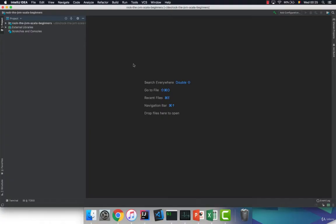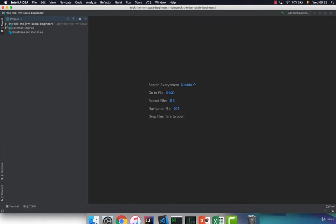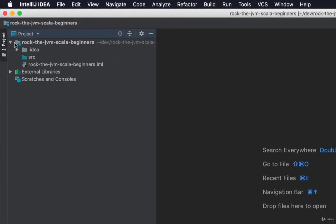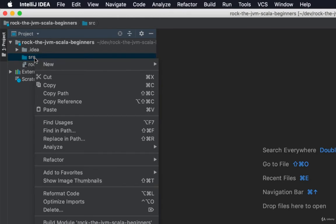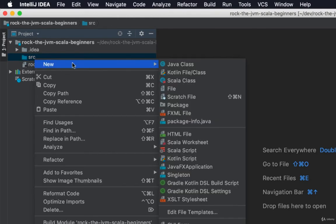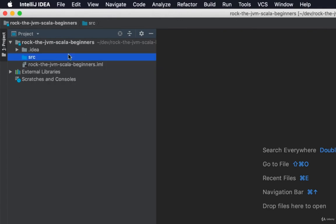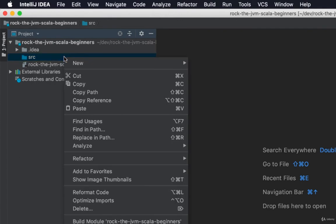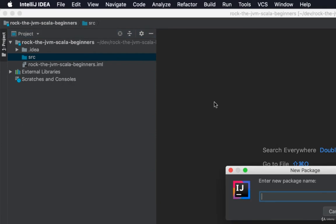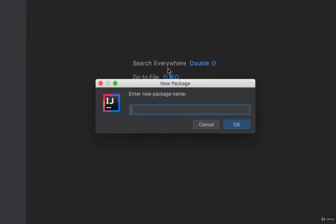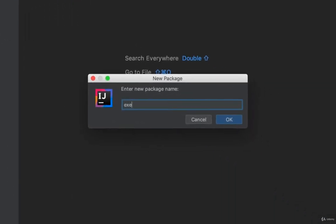So we've just set up our first empty Scala project. I want you to go ahead and uncollapse Rock the JVM Scala beginners and under the source folder I want us to create three packages for this course. The first package that I want to create is a package where we will store some of the exercises for this course. So right click on the source folder, right click new package and name this exercises.